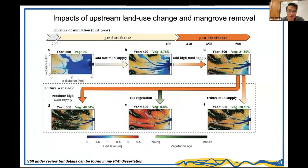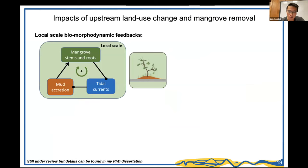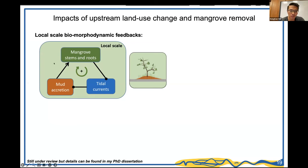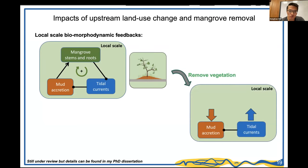Local reasoning for mangrove removal is that mangroves slow tidal currents, which accelerates mud deposition, which creates more space for mangroves — a vicious cycle. By removing vegetation, the binding effects are removed, tidal currents strengthen, and mud deposition should decrease, restoring a sandy beach. This reasoning sounds logical, but the model results showed something surprising.